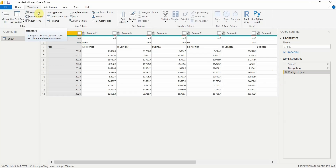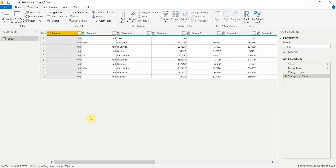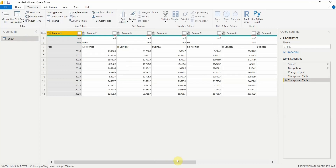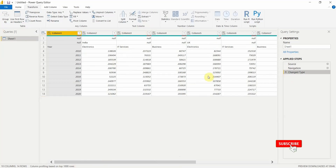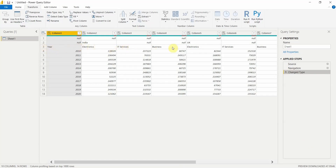If I click on the Transpose option, it will change my data. You can see how the data looks — previously it was unstructured, now it is in a more structured format. If I click Transpose again, the data goes back to its previous format. You can also cancel the applied step to revert. Previously the domains like Electronics and IT Services were in columns and years were in rows — after transposing, the years come into columns and the domains show in row format.